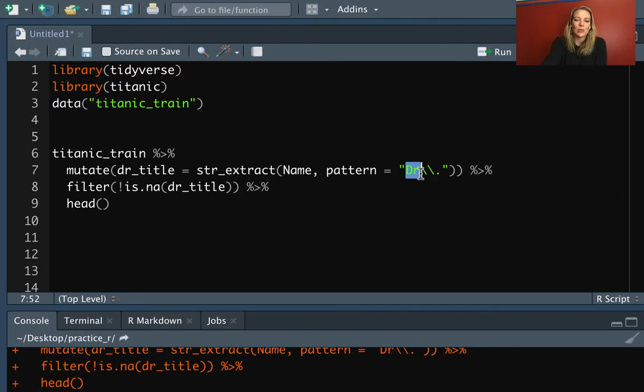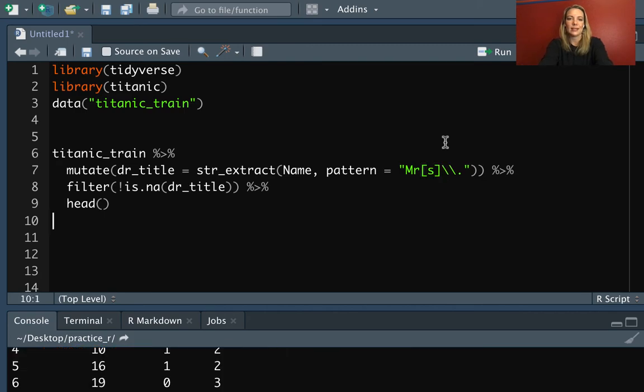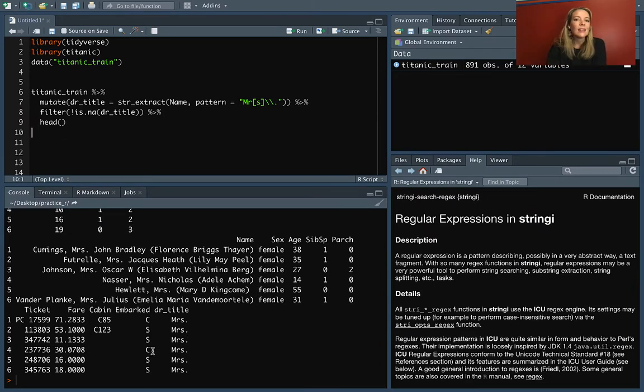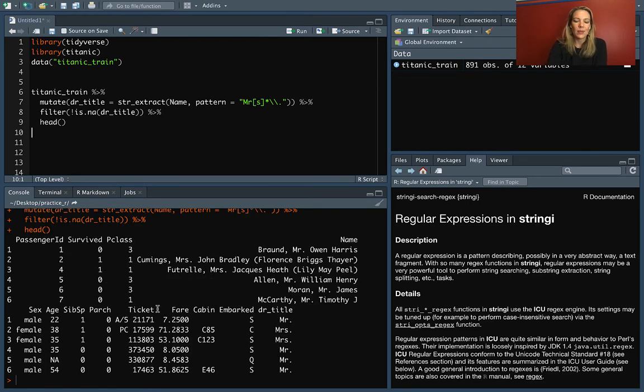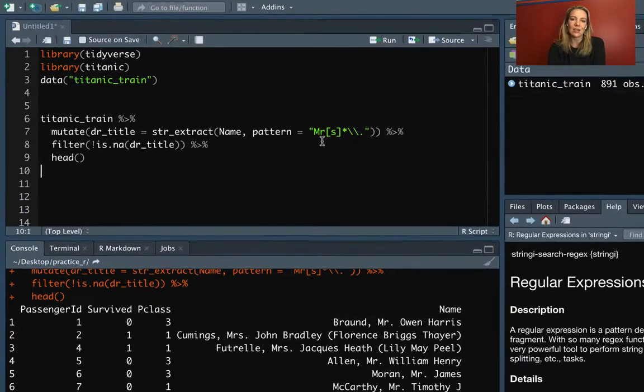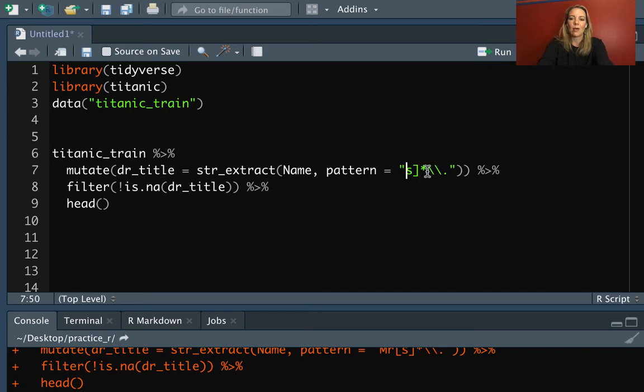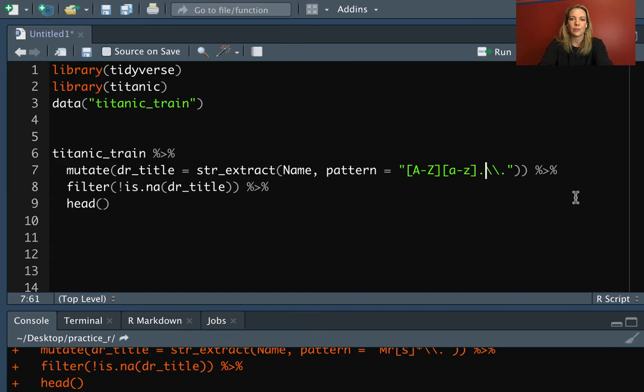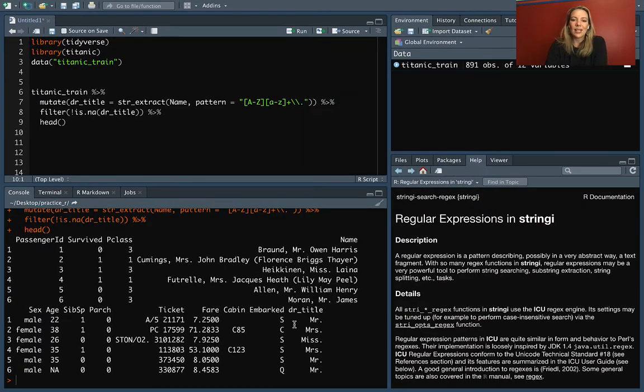You can build this up, so we can use any of our patterns. For example, we could start doing like M-R and then one or more S's. In this case, it's pulling out Mrs., but it could also pull out Mr. as well. Now we're pulling out Mrs. and Mr. because it's saying that it needs to start M-R, there can be zero or one S's, and then it needs to end with a period. If we wanted to build out, we can build out to having A to Z and then one or more lowercase letters. Now we're getting closer to pulling out that full title.